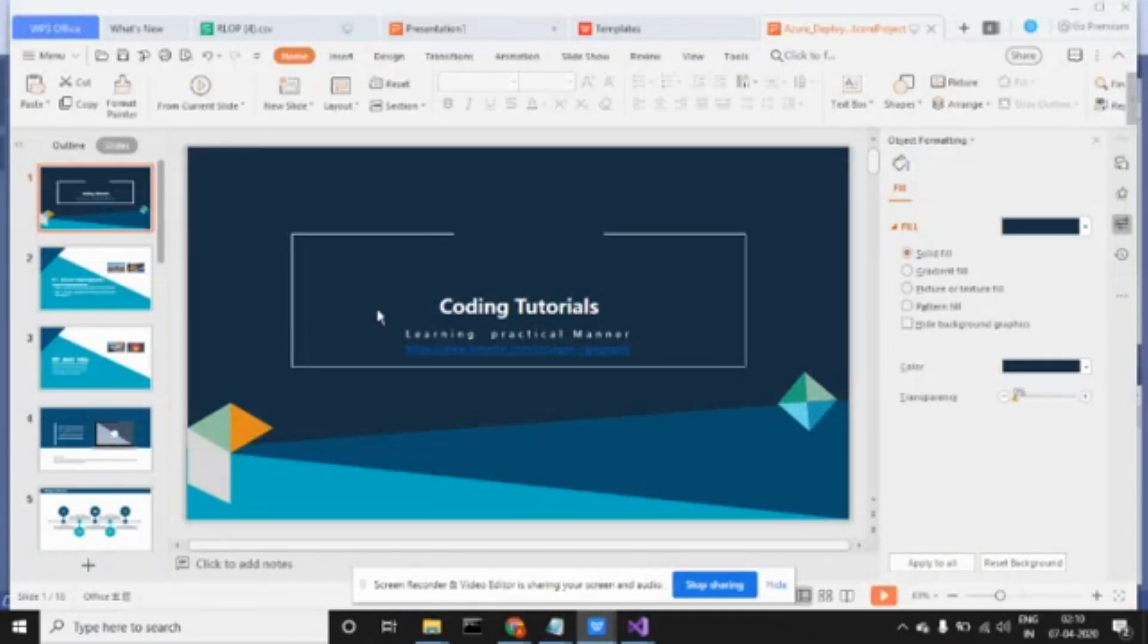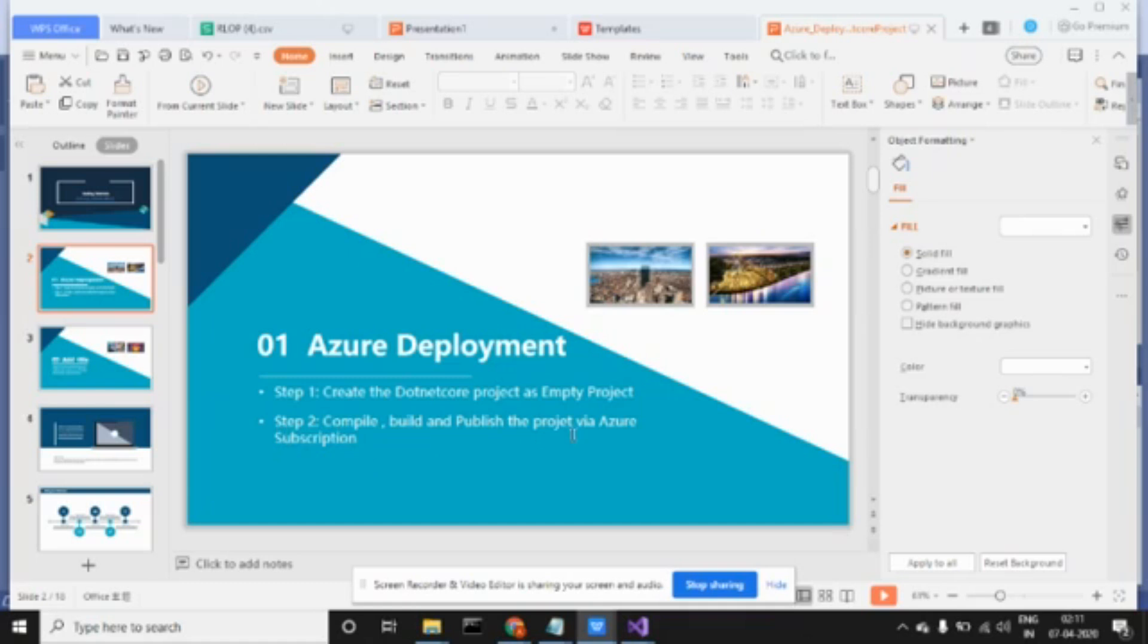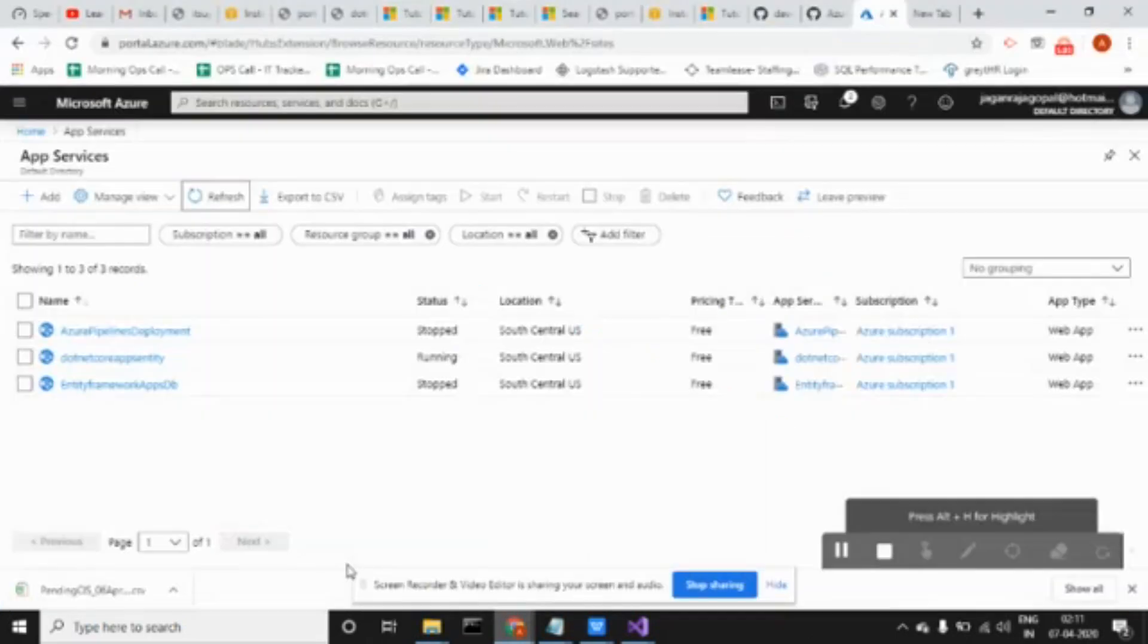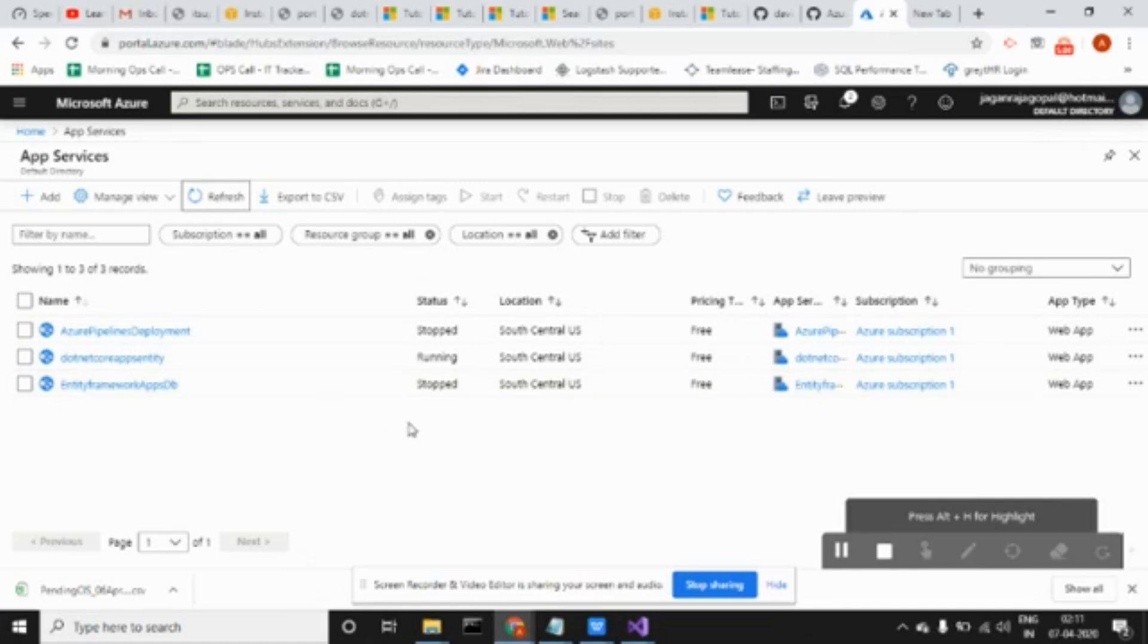Basically, what I'm telling you is I just created a .NET Core project as empty, and after that I'm compiling, publishing, and through Azure subscriptions I'm deploying. It takes some time. Let me refresh and see if it's created.